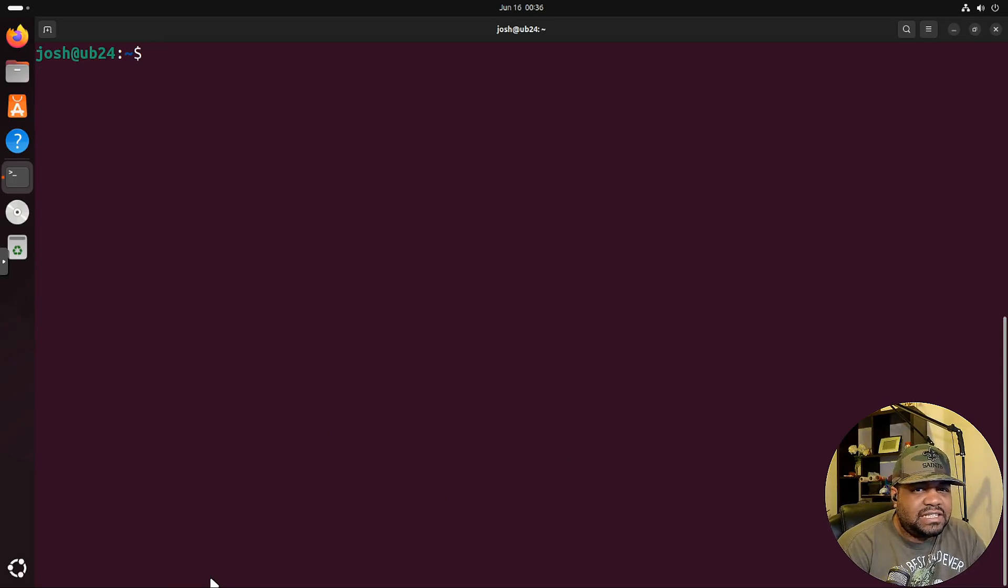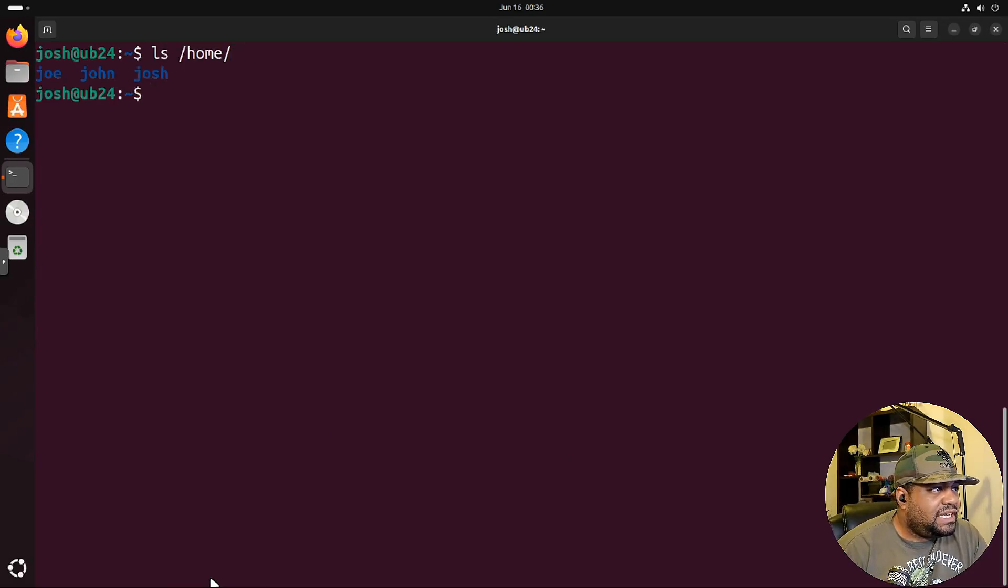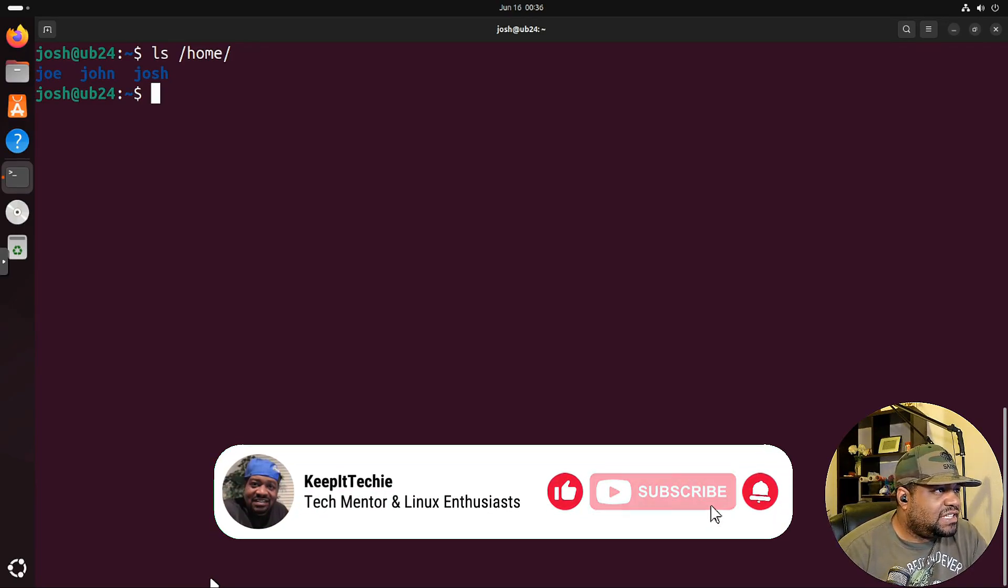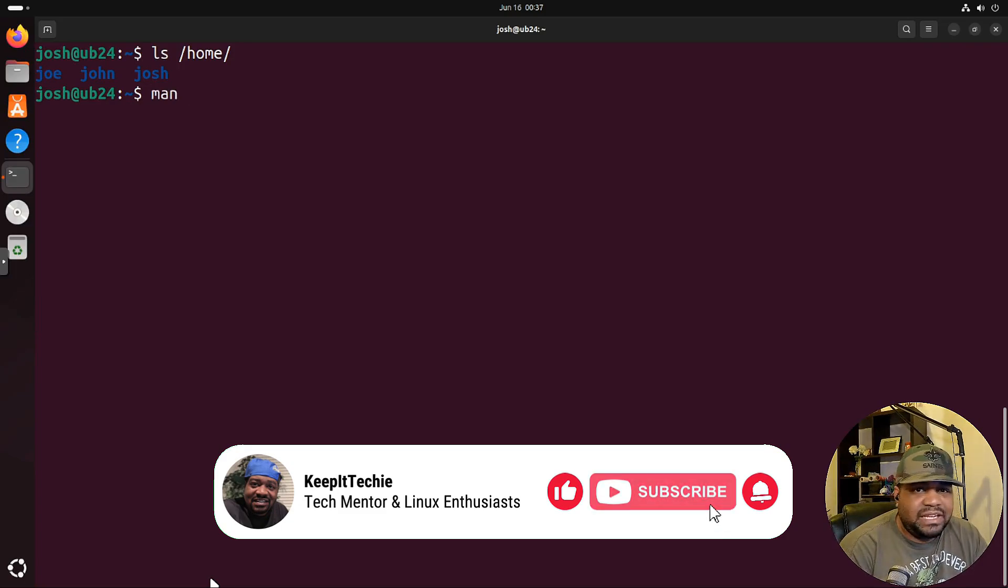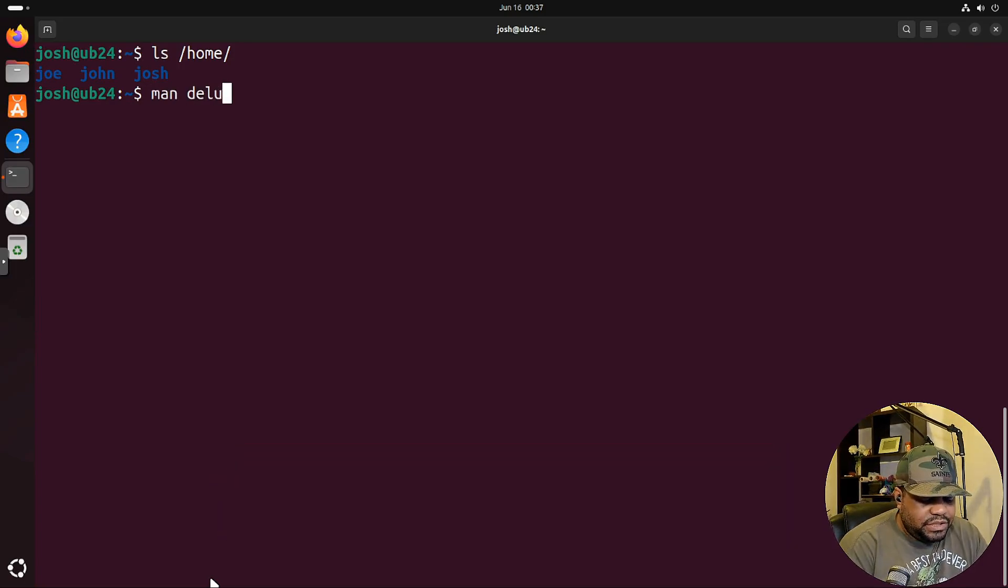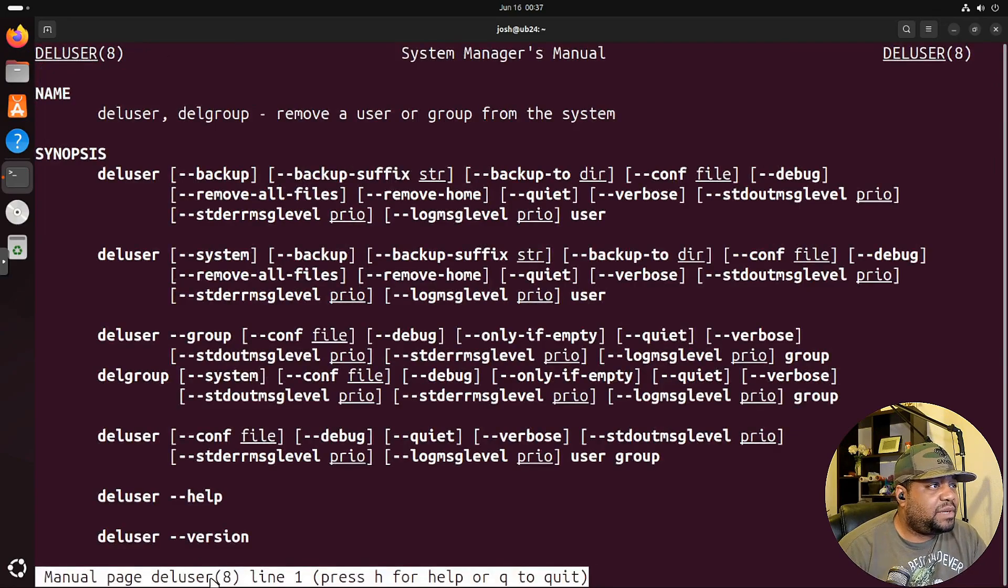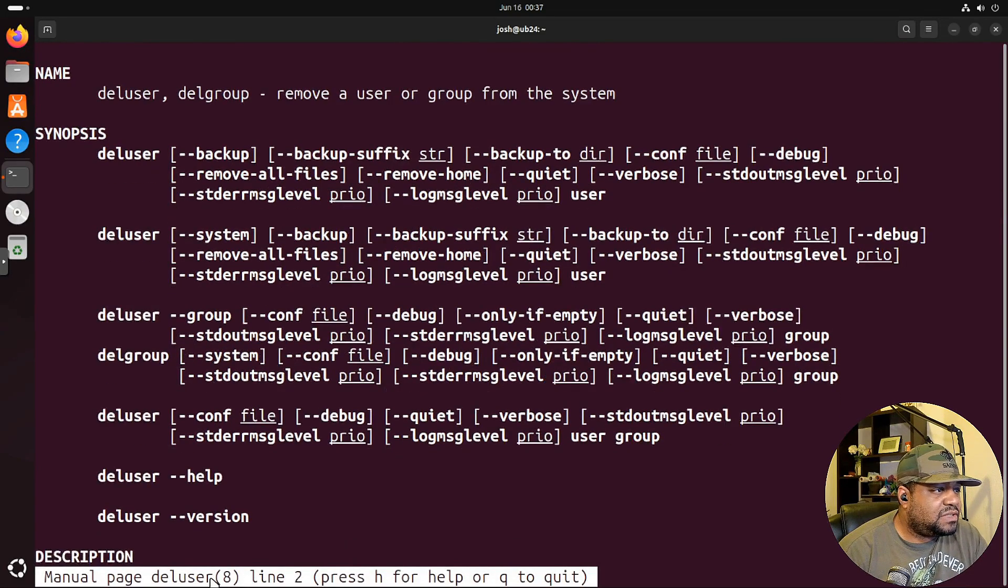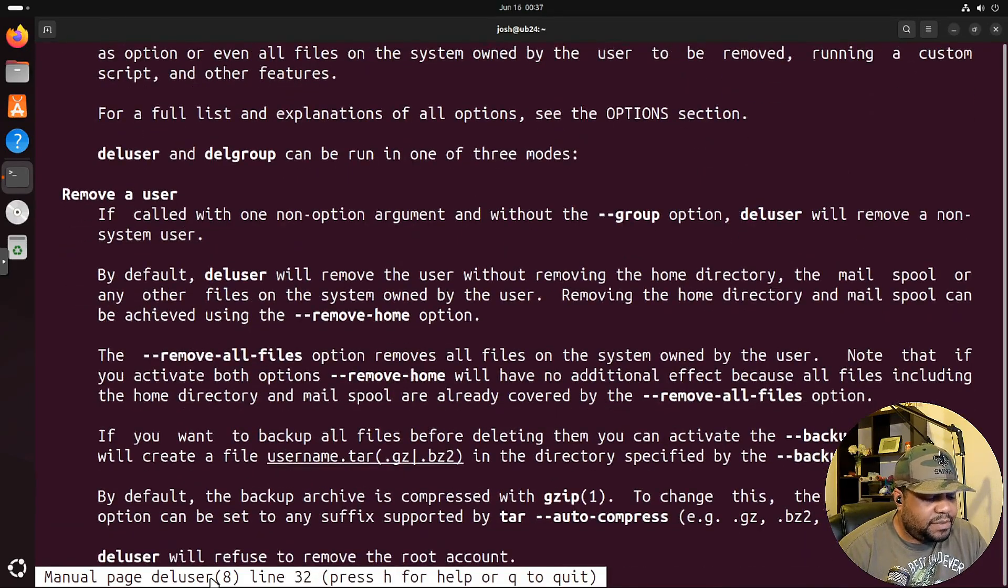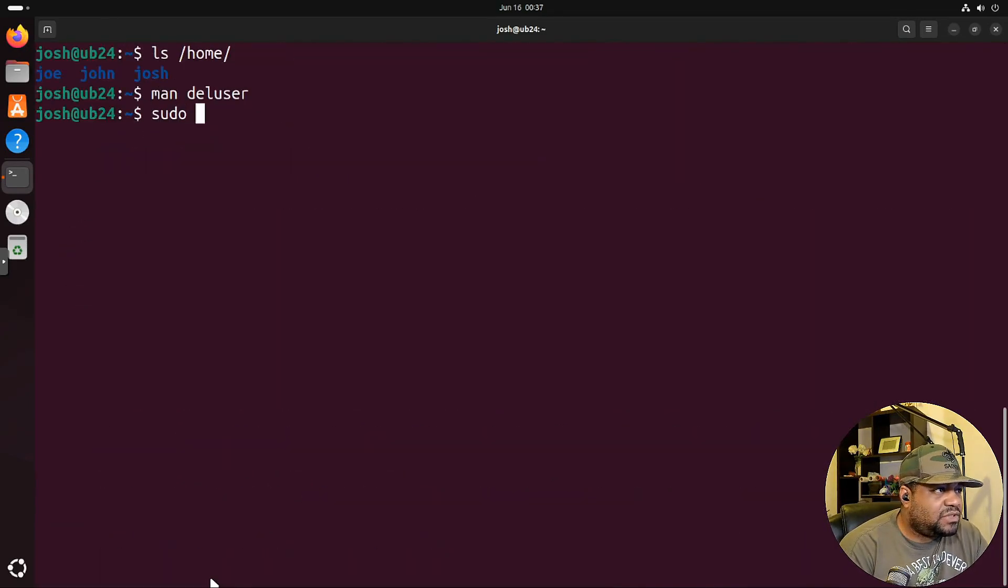Now let's clear and I want to show you guys how to delete a user. So let's check our home directory again and we got that Joe and john account. Let me give you guys the command to delete something. Let's type man and let's do deluser. And that pretty much stands for delete user. Let's go to the man page. You can delete user, delete group, remove a user group from the system. You got options in here, so I'm not gonna go through them all. You guys can check it out at your leisure.